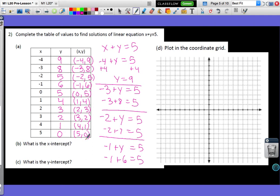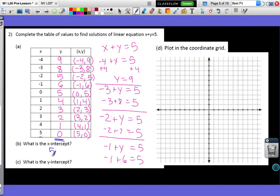Our next question asks: what is my x-intercept? When I look on my graph, I know that every single point along my x-axis has a y value of 0. So when I'm looking for my x-intercept, I need to find where y is 0. Here I have 0 for my y, and my x-value is 5, so my x-intercept is 5, or the point (5, 0).